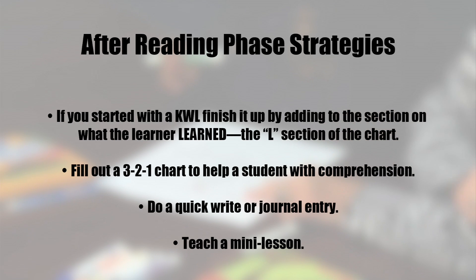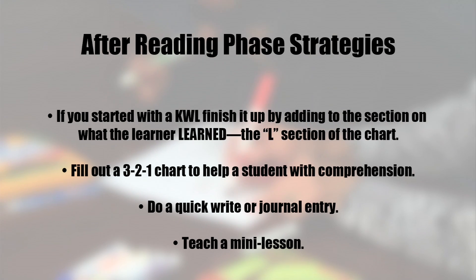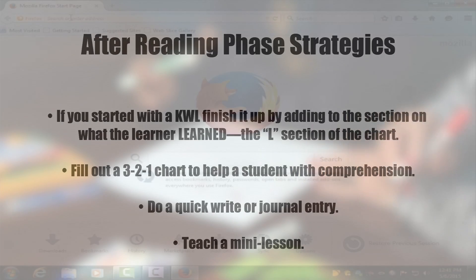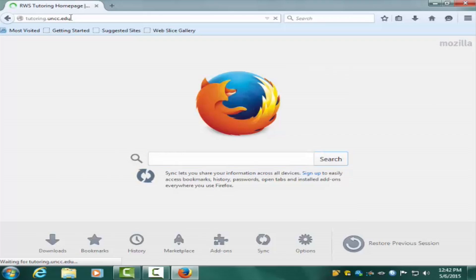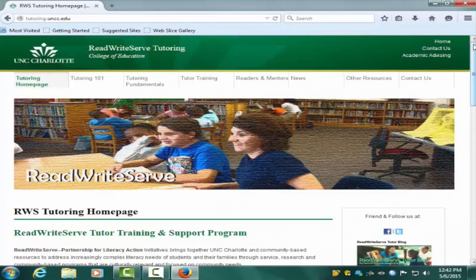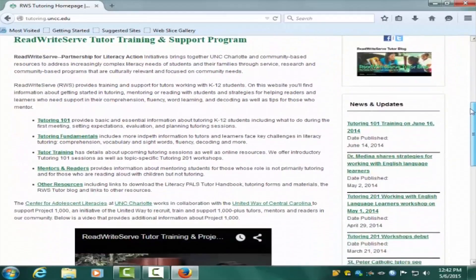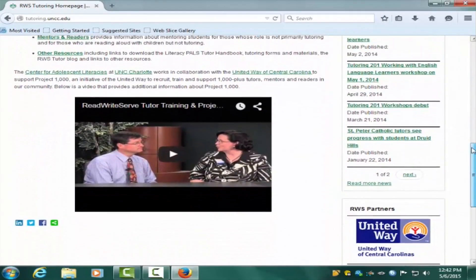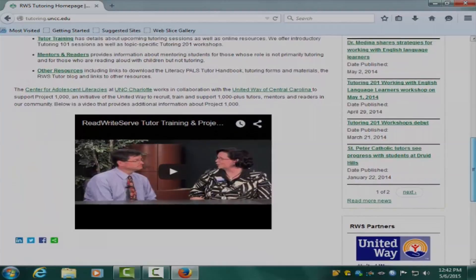Mini lessons can also focus on teaching a few vocabulary words. It's important to teach just a few words at a time and to teach high-utility words — words the learner is likely to encounter again in reading. The Read Write Serve Tutor Handbook and the Read Write Serve Tutoring website at tutoring.uncc.edu have more information about mini lesson ideas. You'll also find some sample lesson plans and strategies you can use throughout the lesson cycle. In part two of this video on planning, we'll take a look at some lesson planning examples.